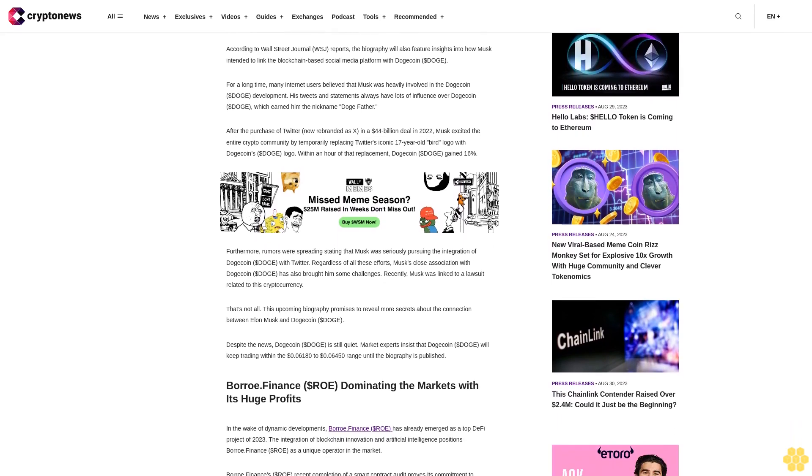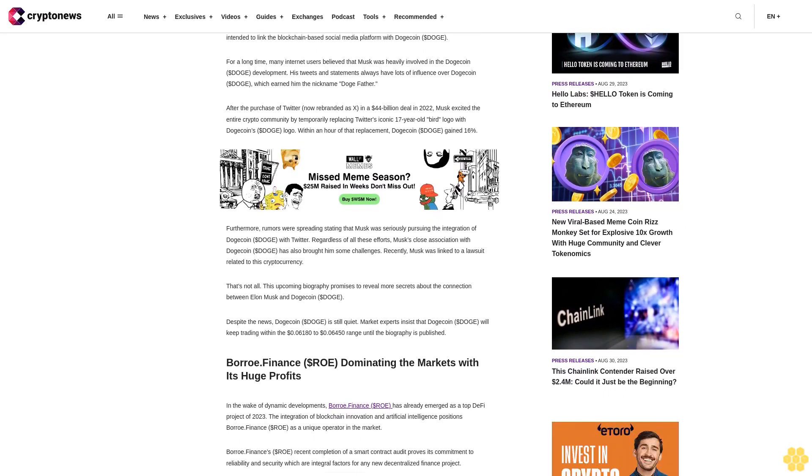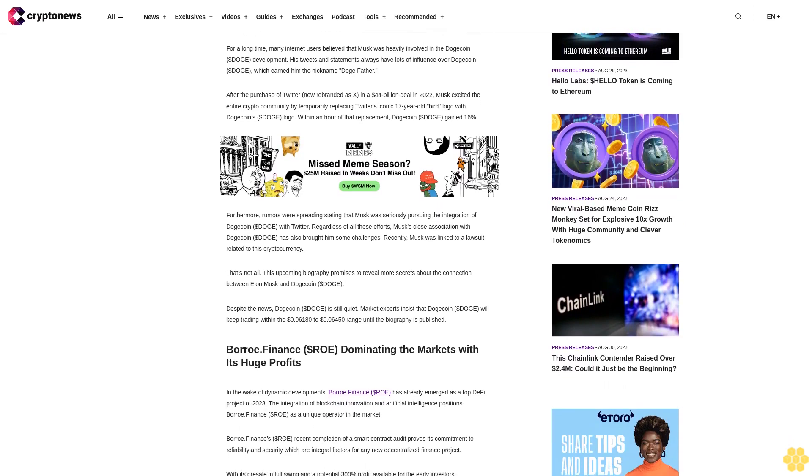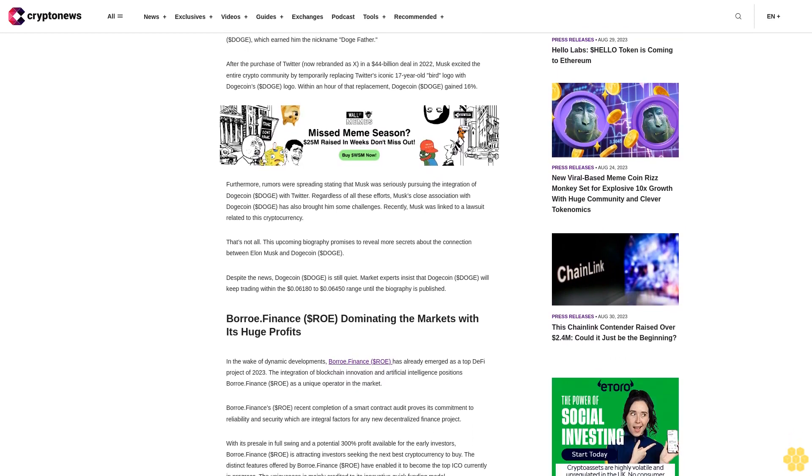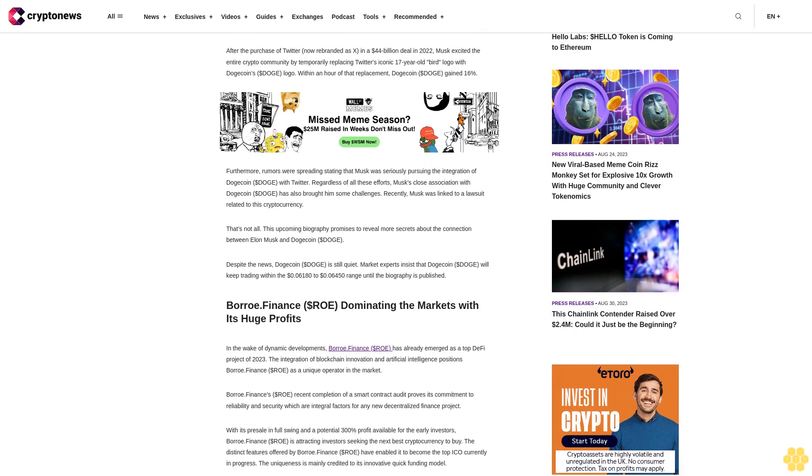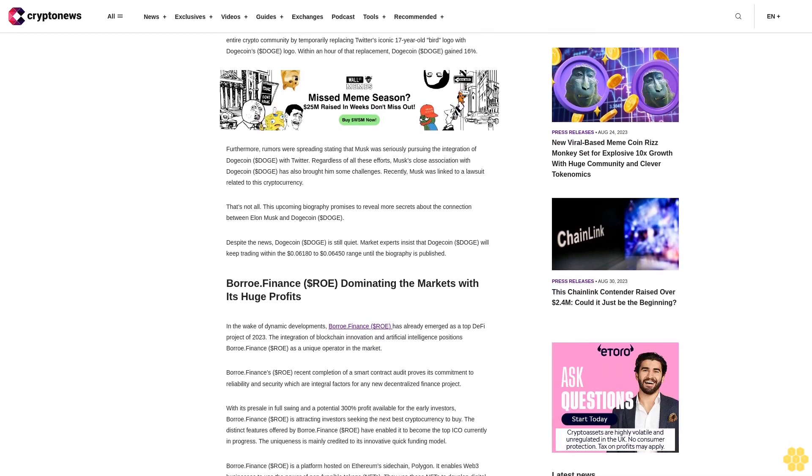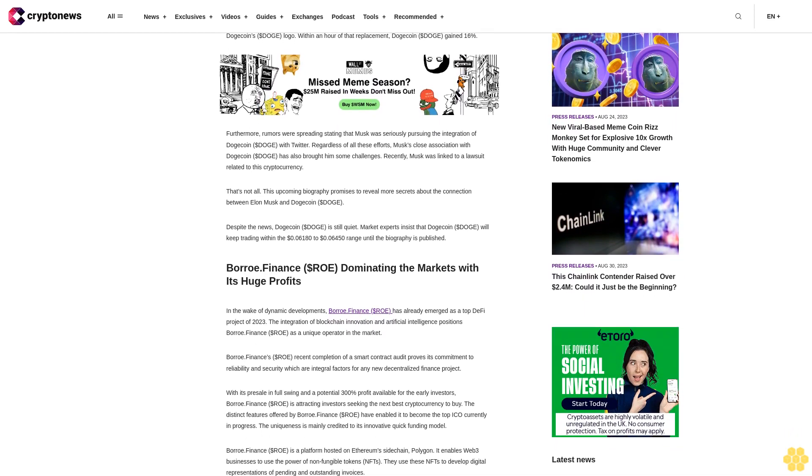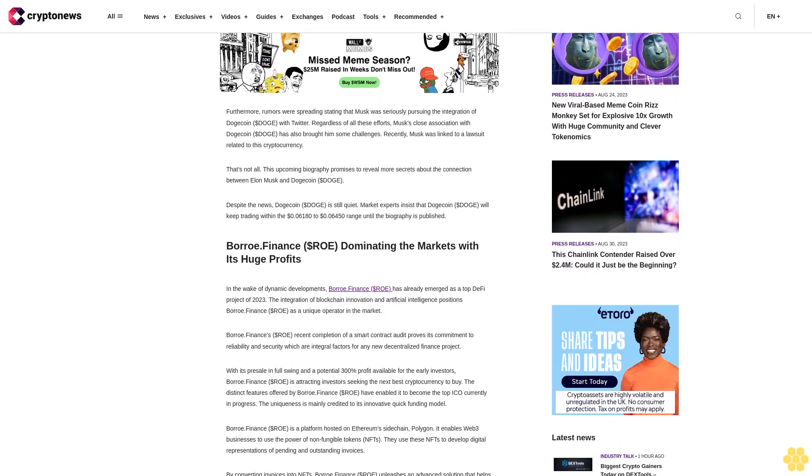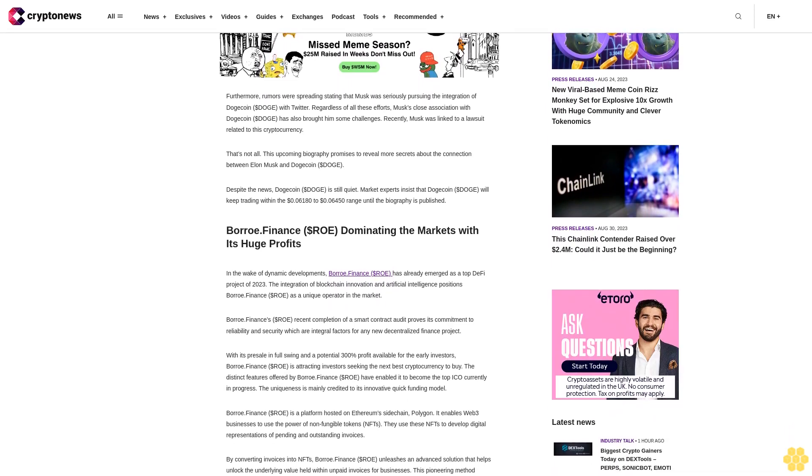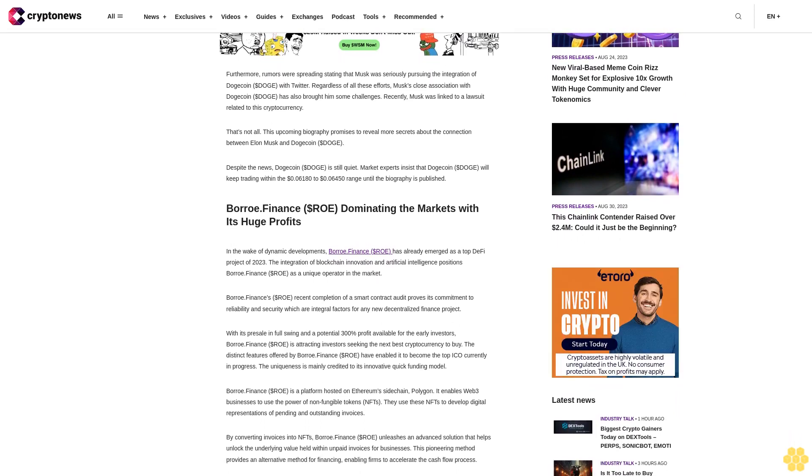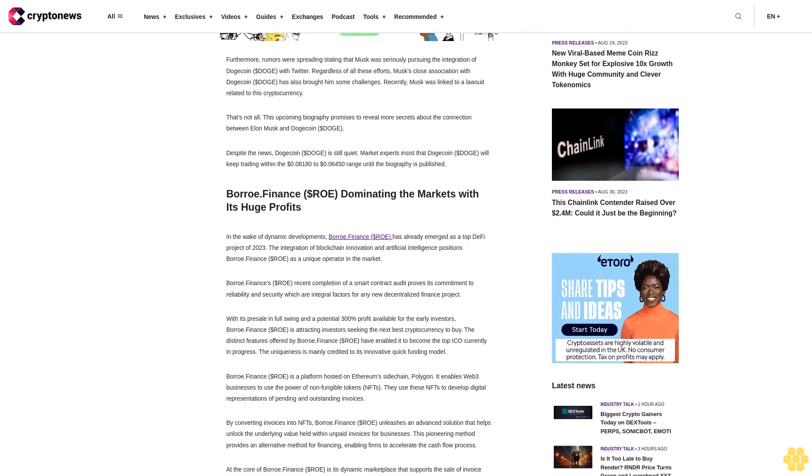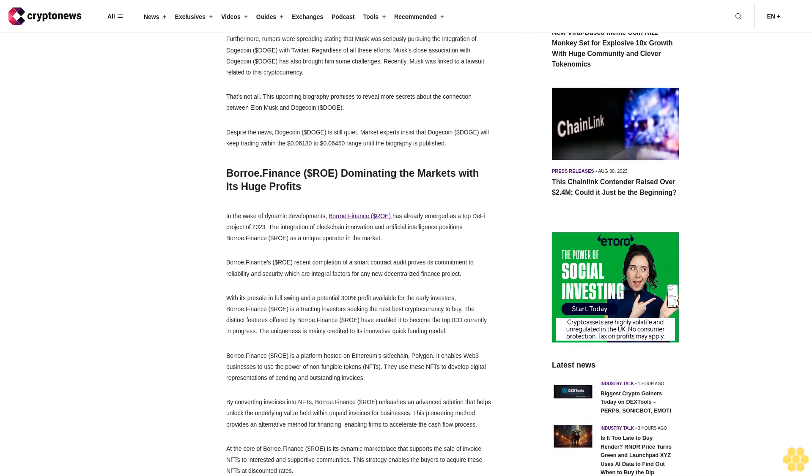After the purchase of Twitter, now rebranded as X, in a $44 billion deal in 2022, Musk excited the entire crypto community by temporarily replacing Twitter's iconic 17-year-old bird logo with Dogecoin's logo. Within an hour of that replacement, Dogecoin gained 16%. Furthermore, rumors were spreading stating that Musk was seriously pursuing the integration of Dogecoin with Twitter. Regardless of all these efforts, Musk's close association with Dogecoin has also brought him some challenges.